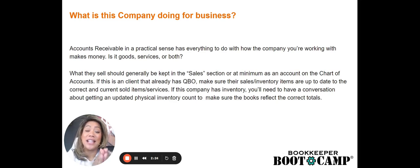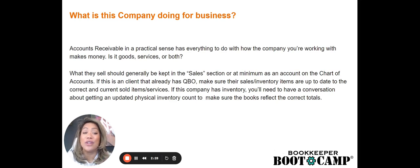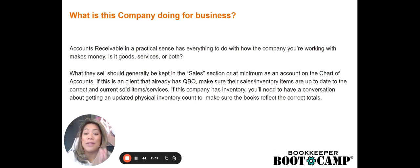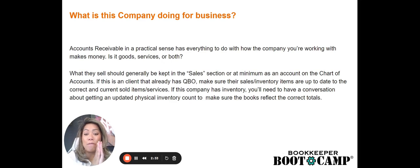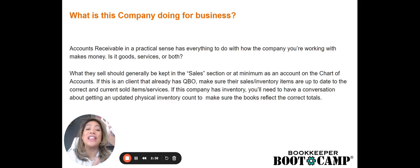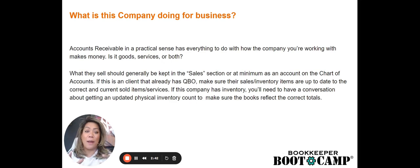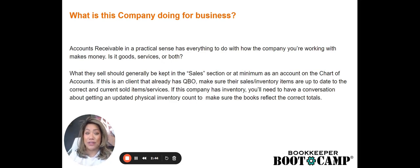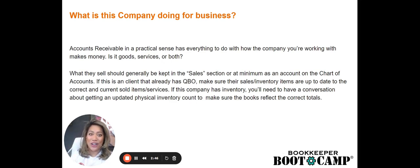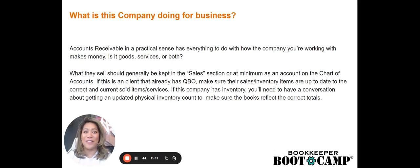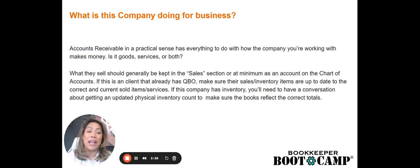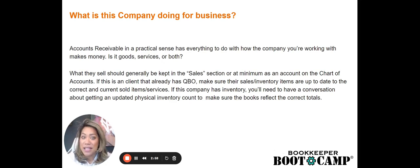What they sell should generally be kept in the sales section or at a minimum as an account on the chart of accounts. If this is a client that already uses QuickBooks Online, make sure that their sales and inventory items are up to date and up to the correct and total amounts, total sold items and services. What this means is if you're using QuickBooks and their directory, the sales directory, we want to make sure that all of their products and services that they keep in QuickBooks is up to date.